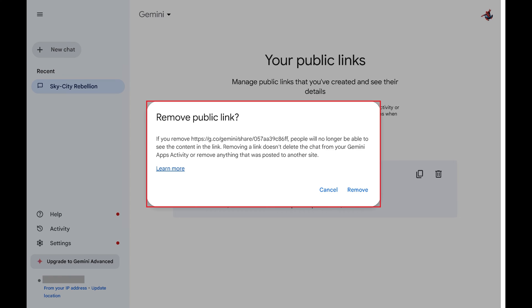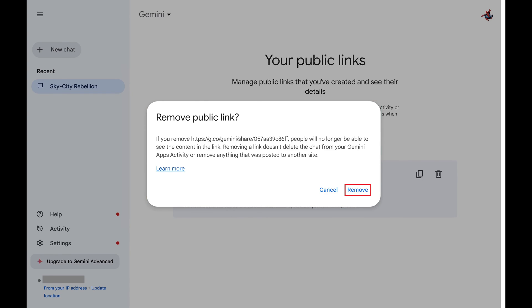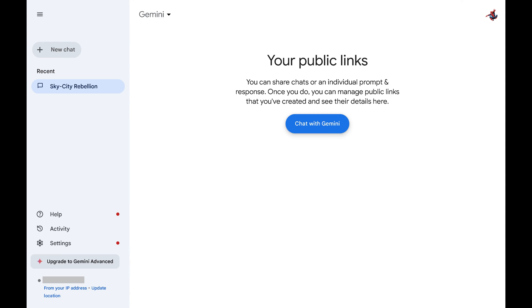Additionally, when you delete a Google Gemini link, the associated chat will still be available in your list of Google Gemini chats. Step 5. Click Remove. That specific chat will no longer be available for anyone the link was shared with.